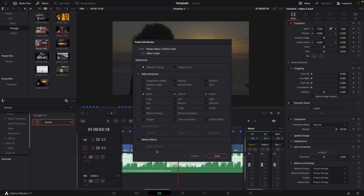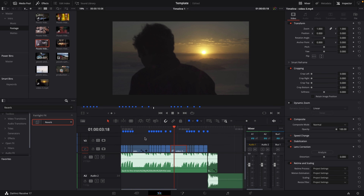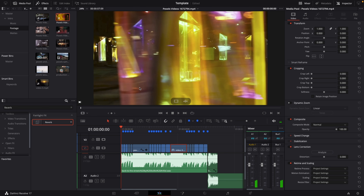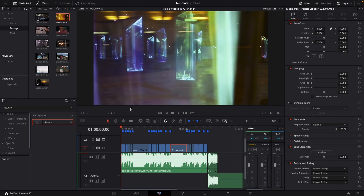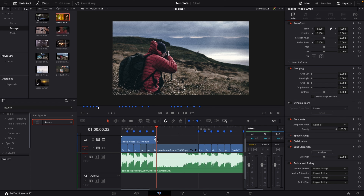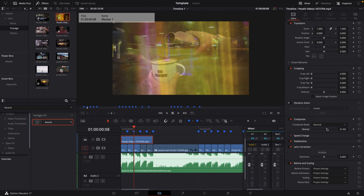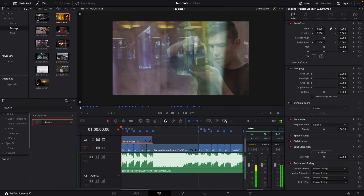We've made our rough cut and it's looking pretty good. I found a clip on Pexels that could act as a cool overlay for the first few clips, so I'll hit I for in point and O for out point, and drag it over to match the first few cuts. Then in the Inspector I'll lower the opacity to around 50% and hit play to see what it looks like. This looks pretty dope.